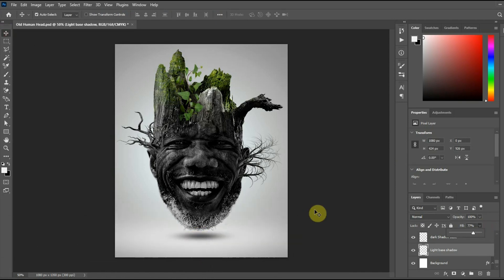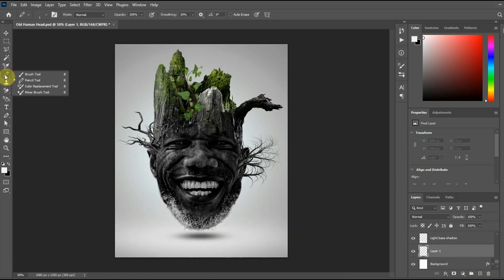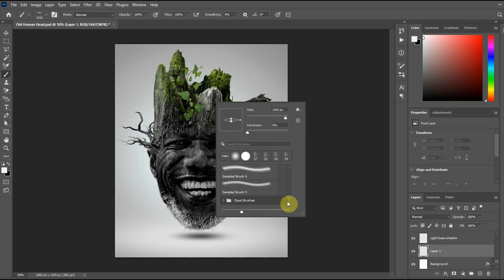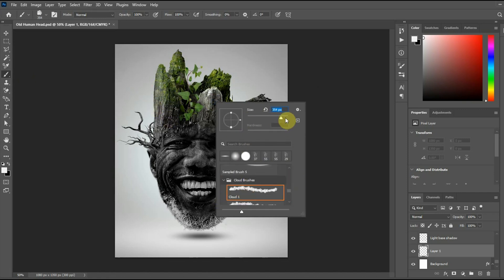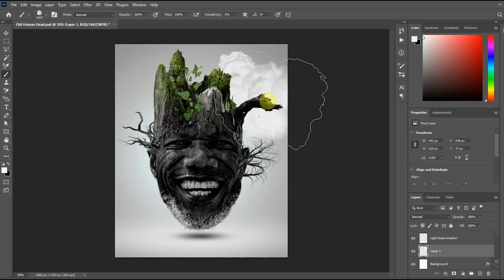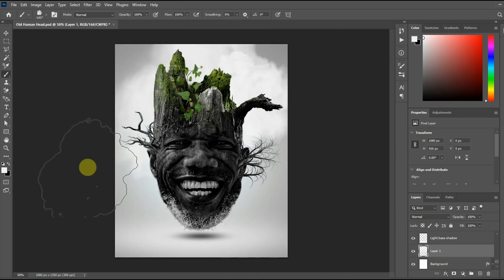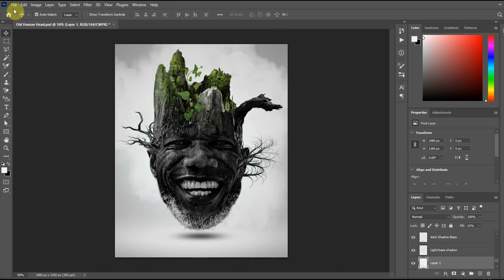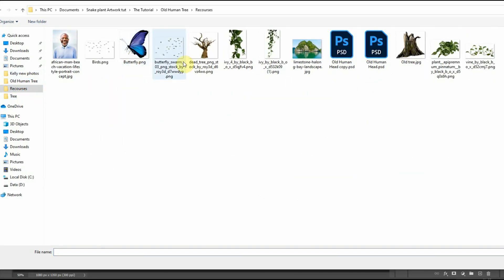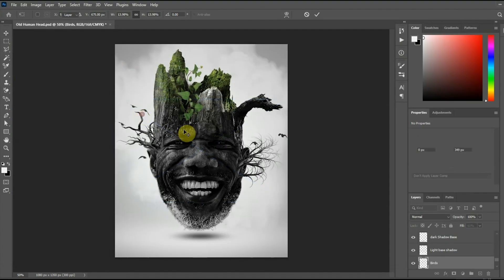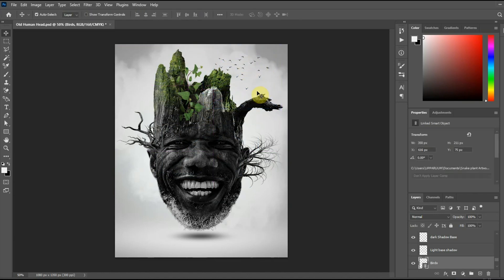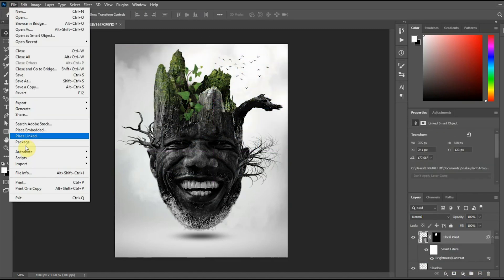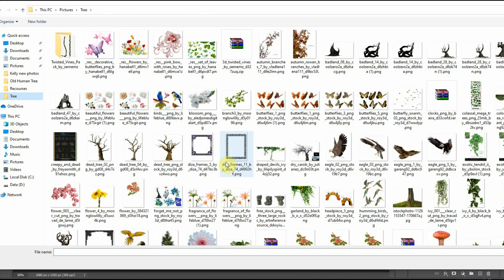The next thing is to bring in some clouds. For the clouds I used a brush — that's just it, there's no rule to this. I also added some birds, which are very important just to show life at the top of our Groot. I also added an eagle at the side.